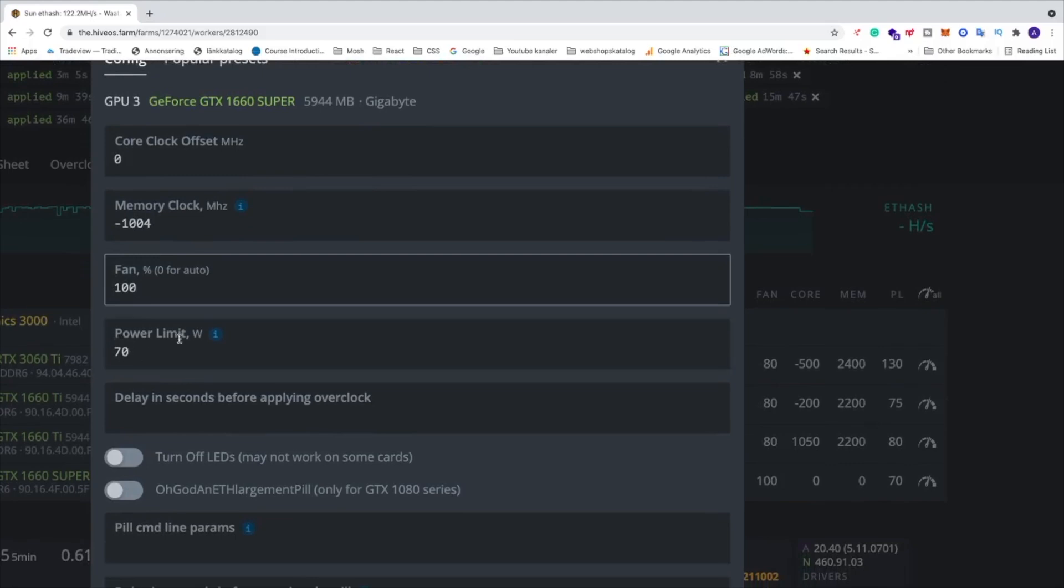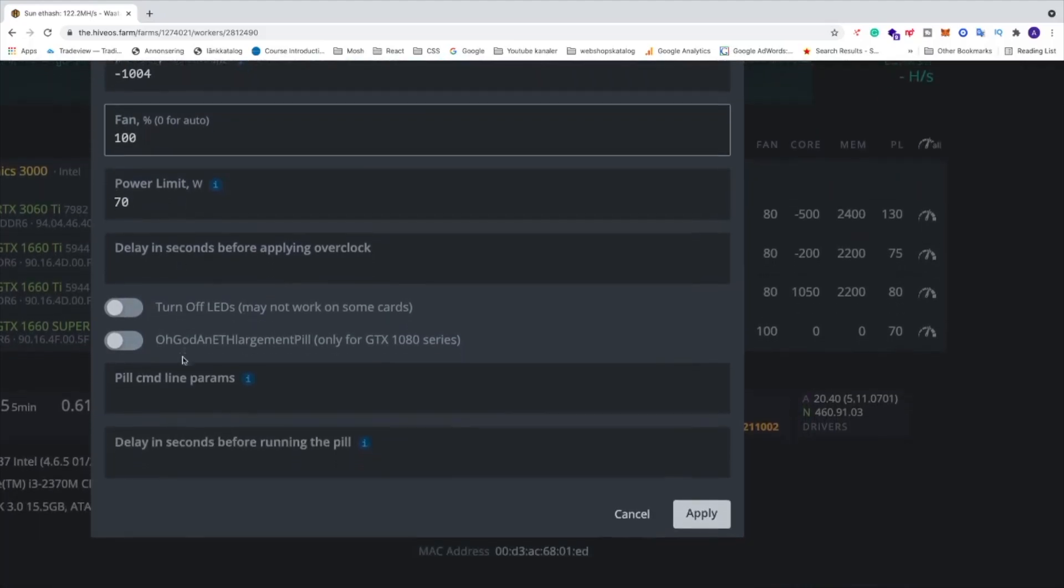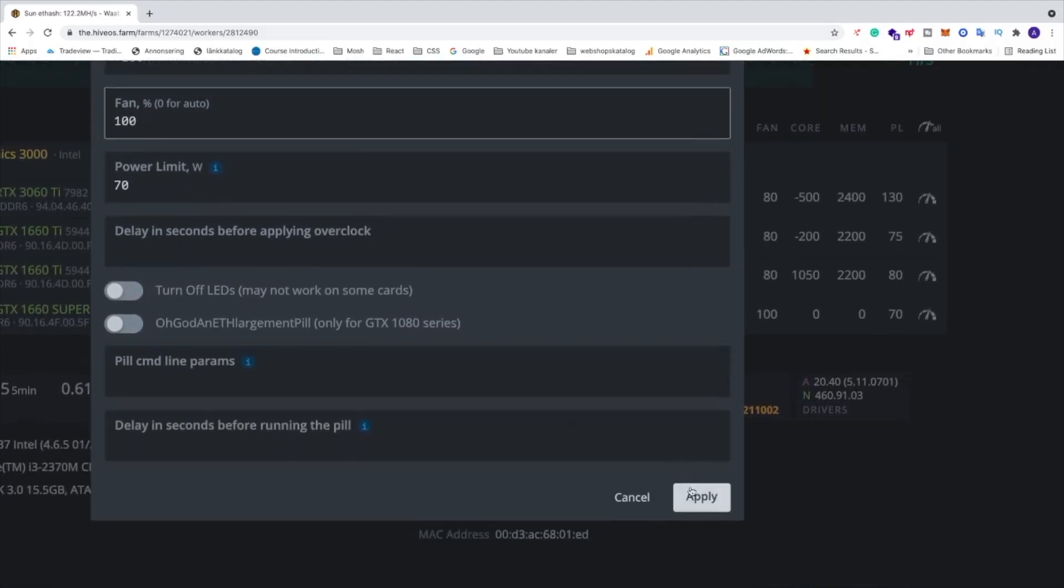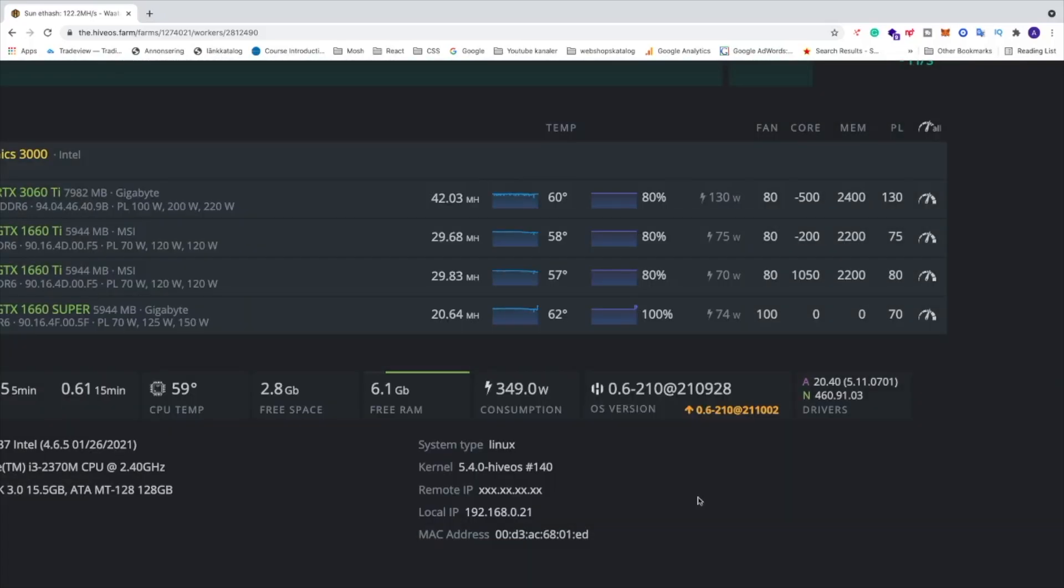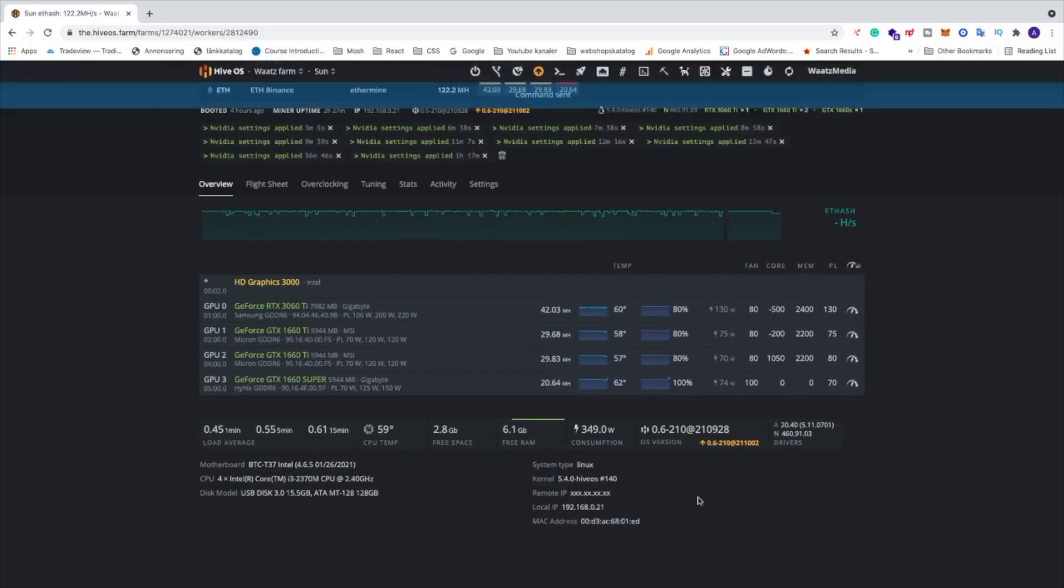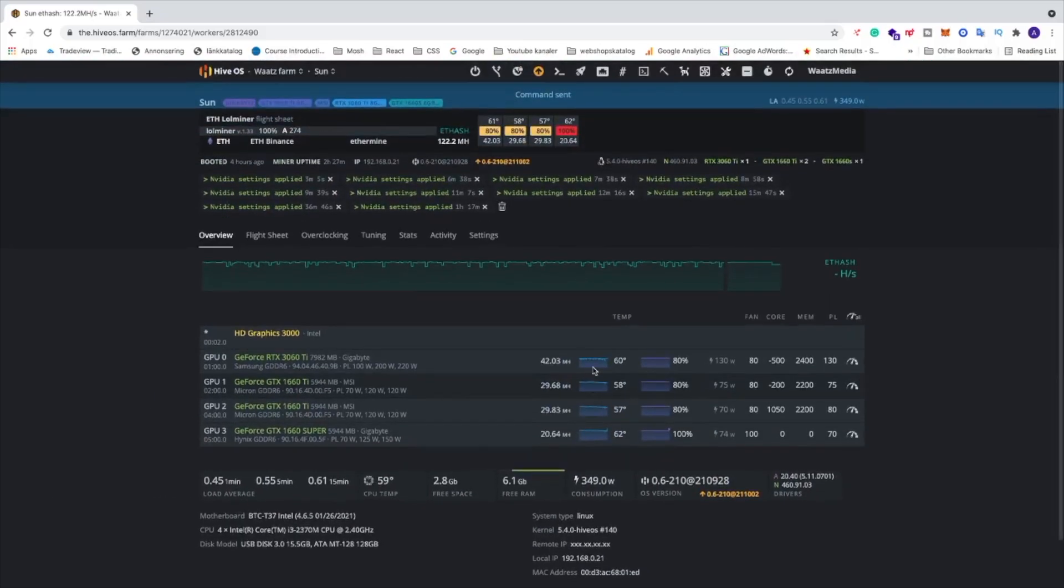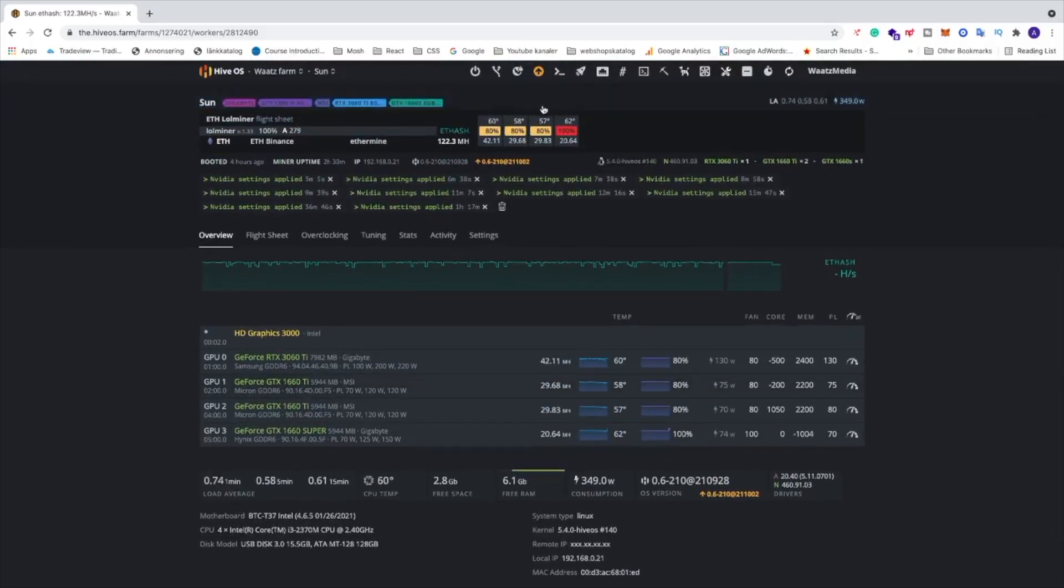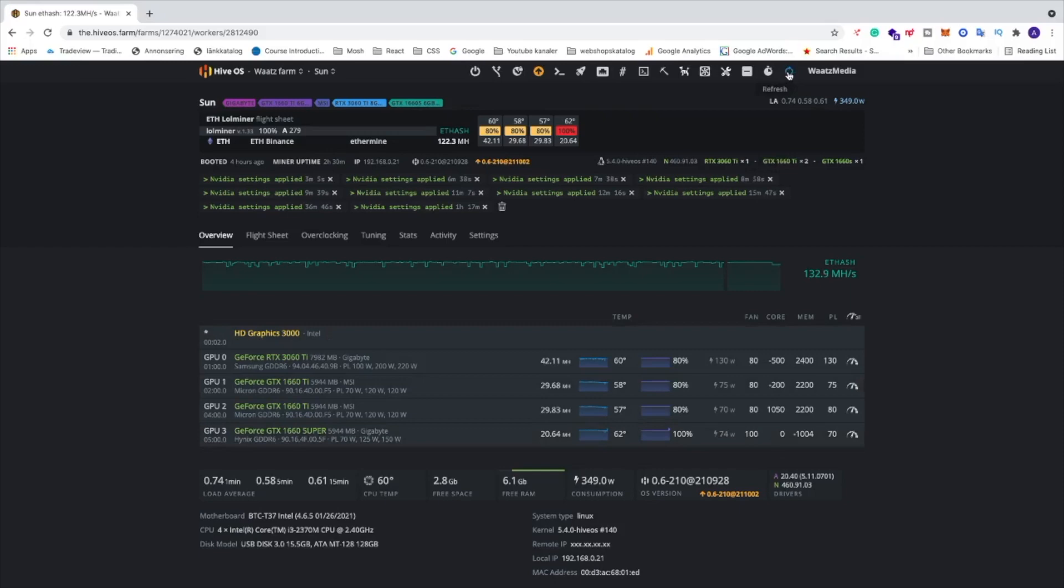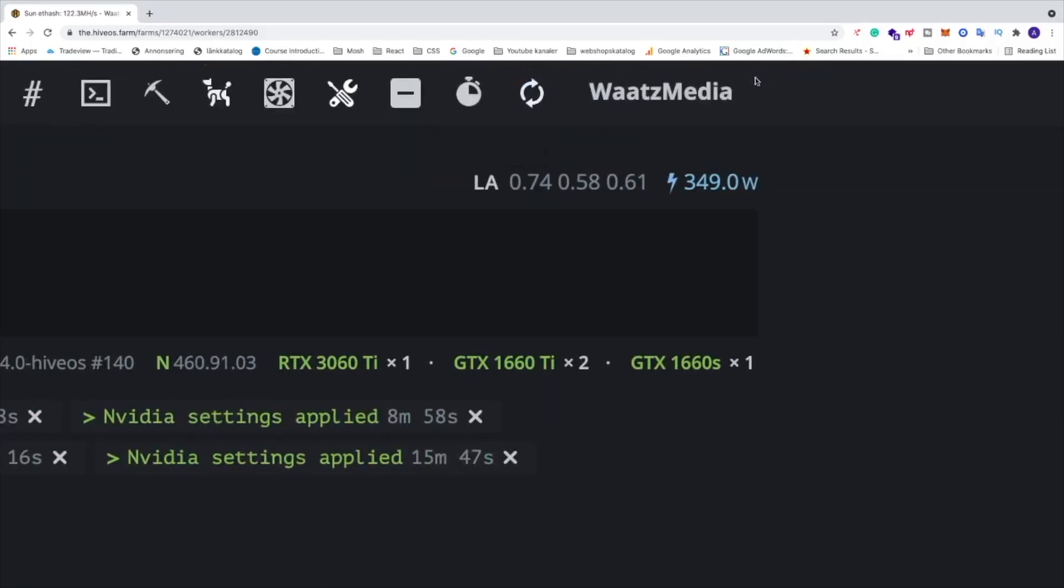We have power limit 70. After that we're going to click on Apply like that. So command sent. Now you just want to wait and see the result. You can just update right here, refresh, or just update the browser like that.